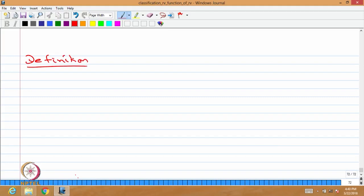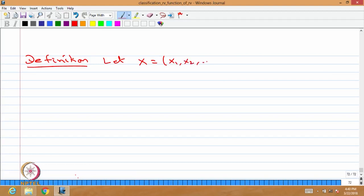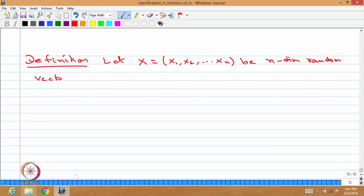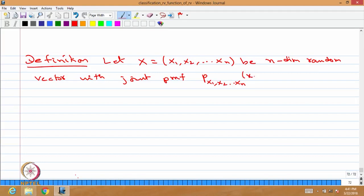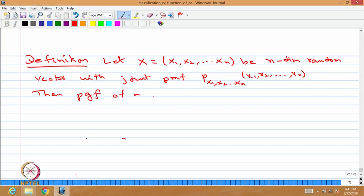The first definition: let capital X be a random vector whose elements are x1, x2, and so on. Let X be an n-dimensional random vector with joint probability mass function P(x1, x2, ..., xn) as a function of x1, x2, ..., xn. Then one can define the probability generating function of a random vector.